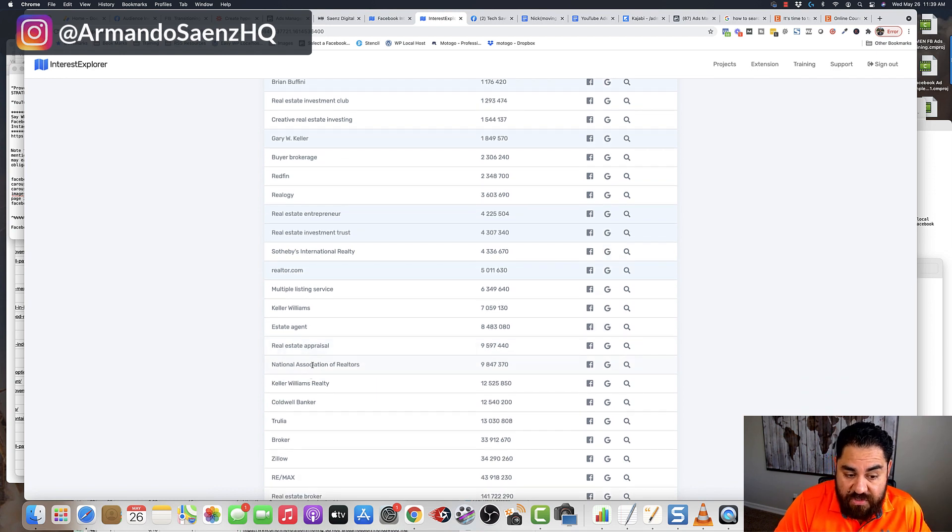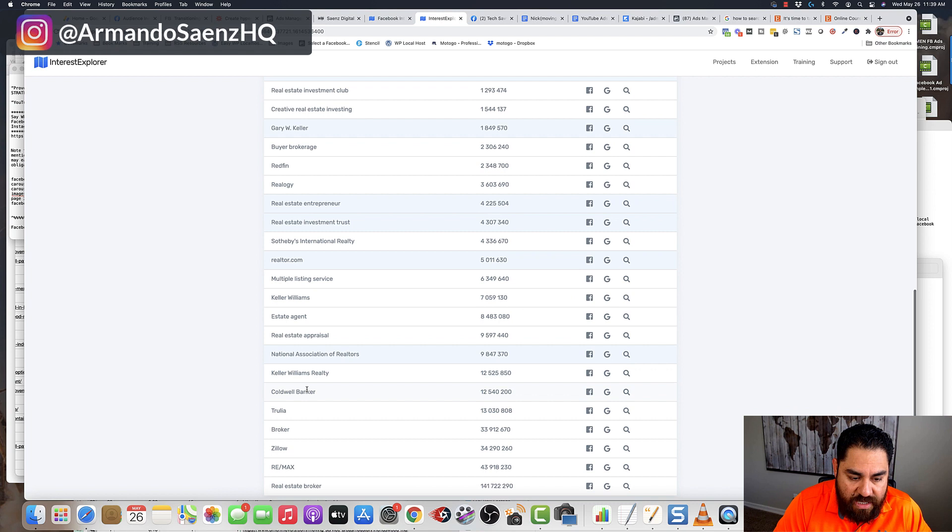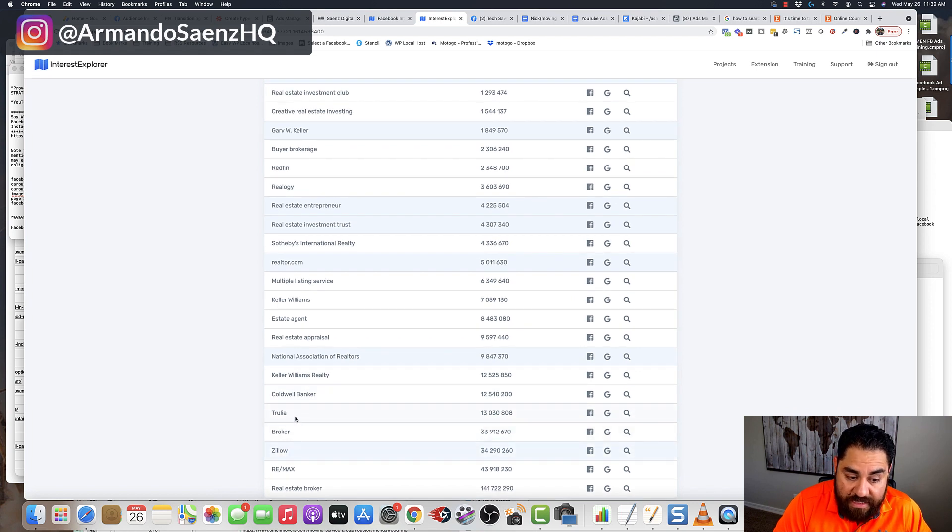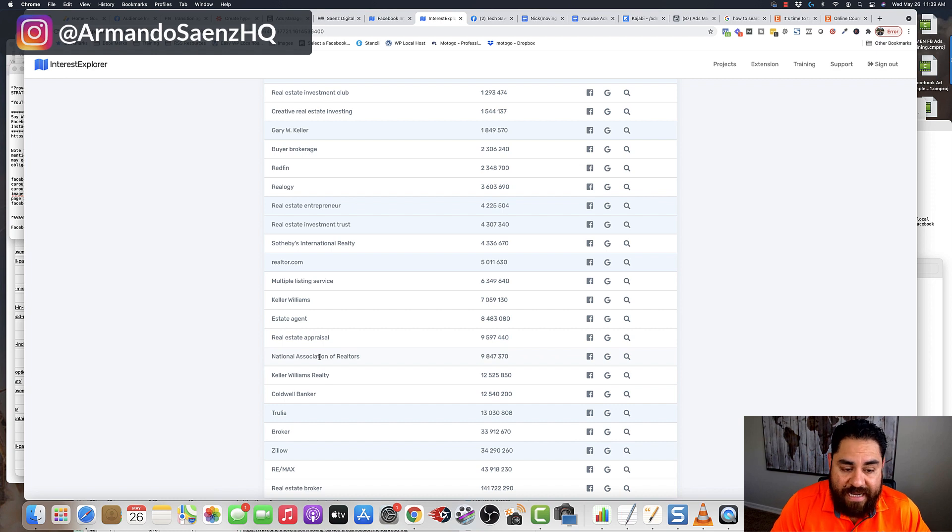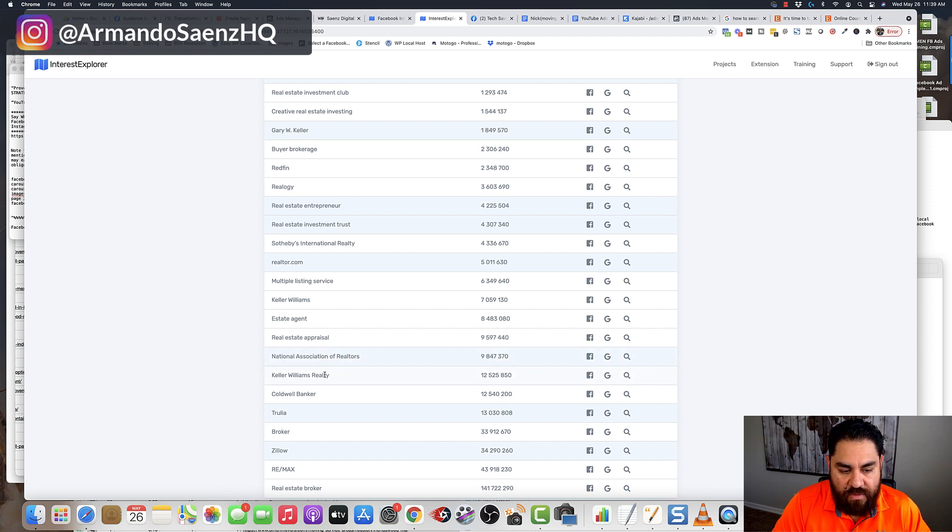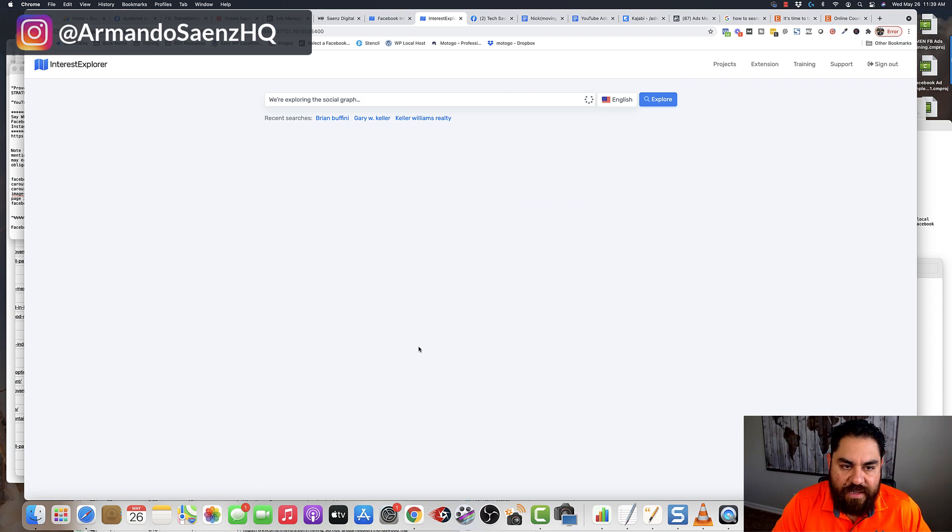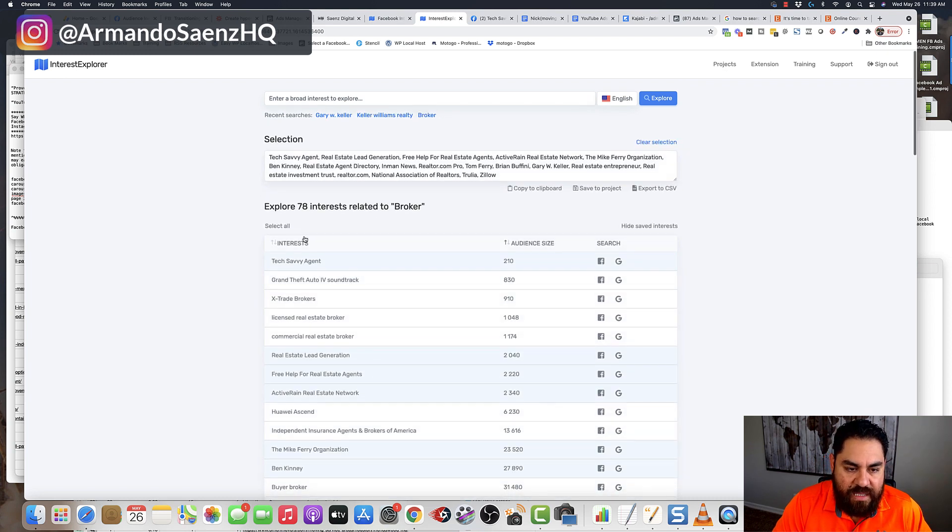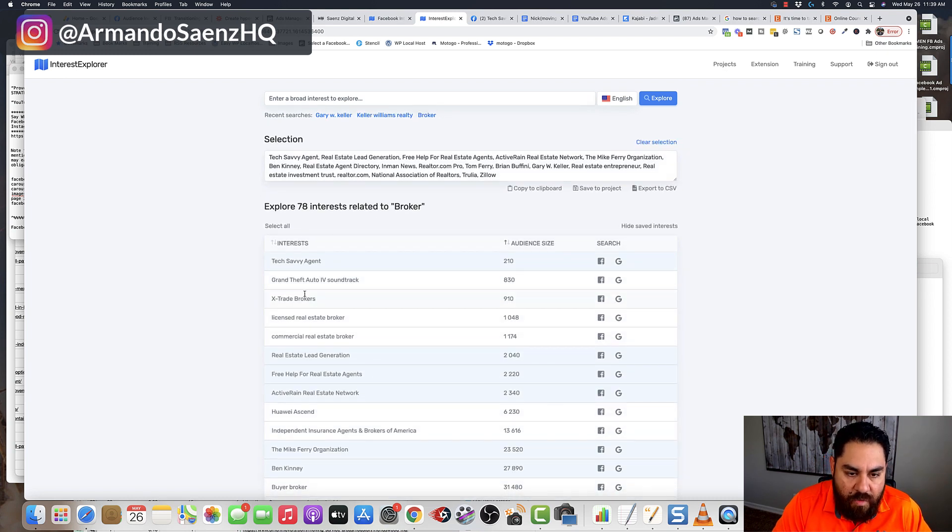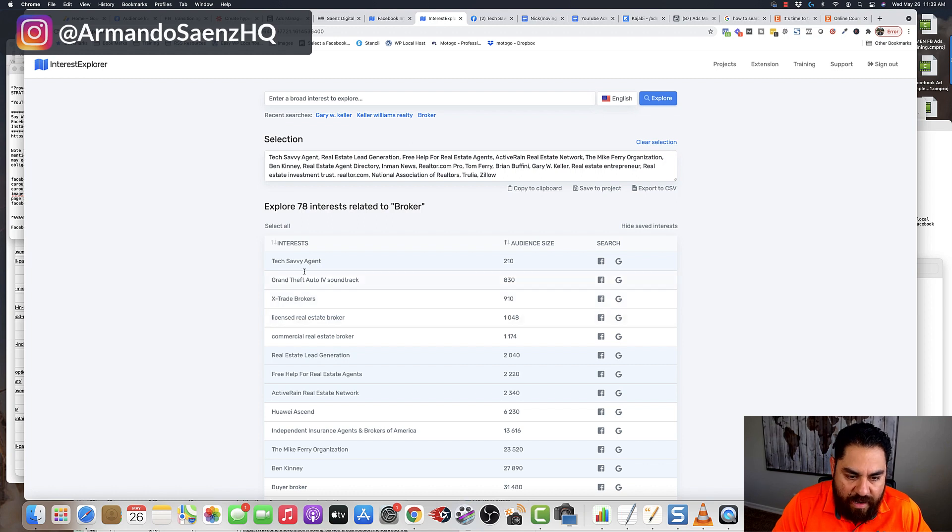National Association of Realtors, Coldwell Banker, Zillow, Trulia. All these are things that are related to real estate that I hadn't seen before. And then I'm going to repeat the process again with the magnifying glass, and it'll bring up even more interest related to these things. So I can go ahead and keep going down the list.